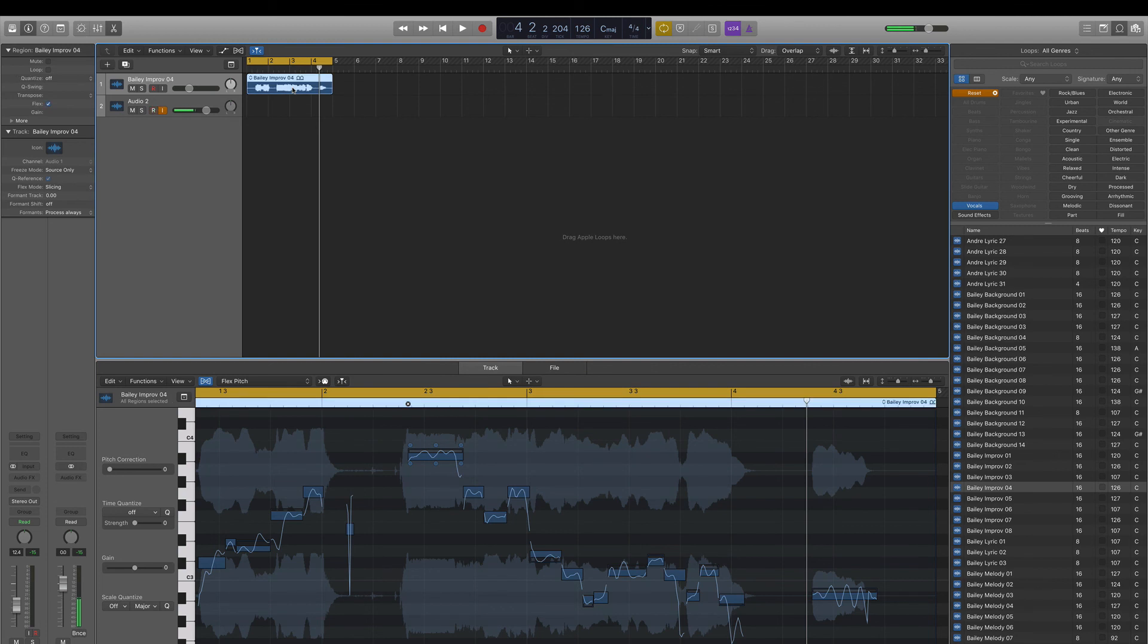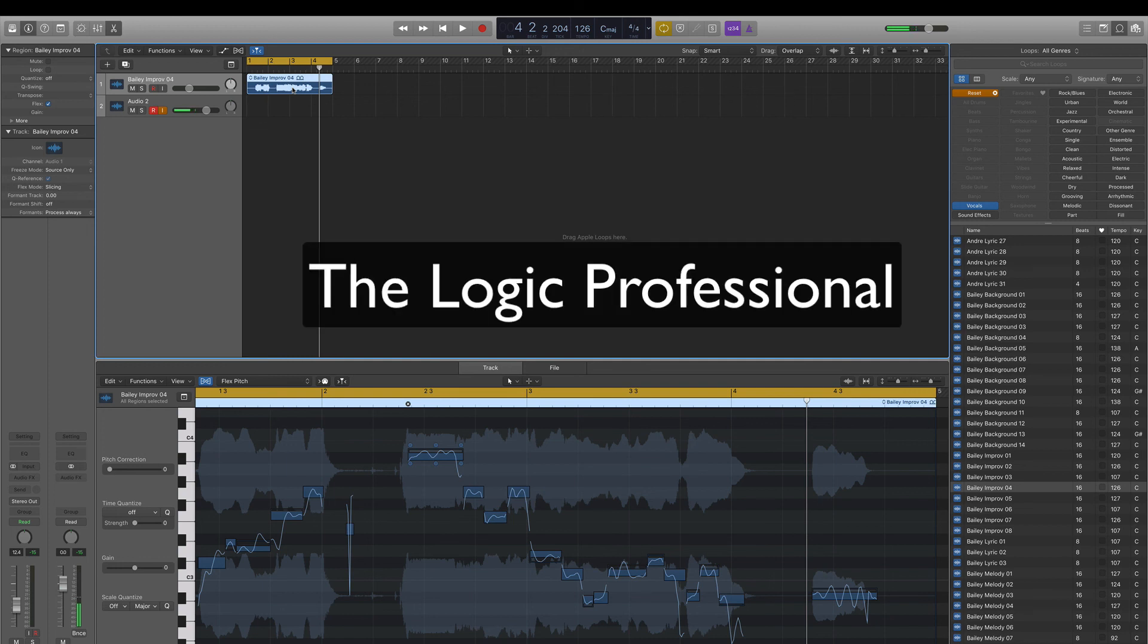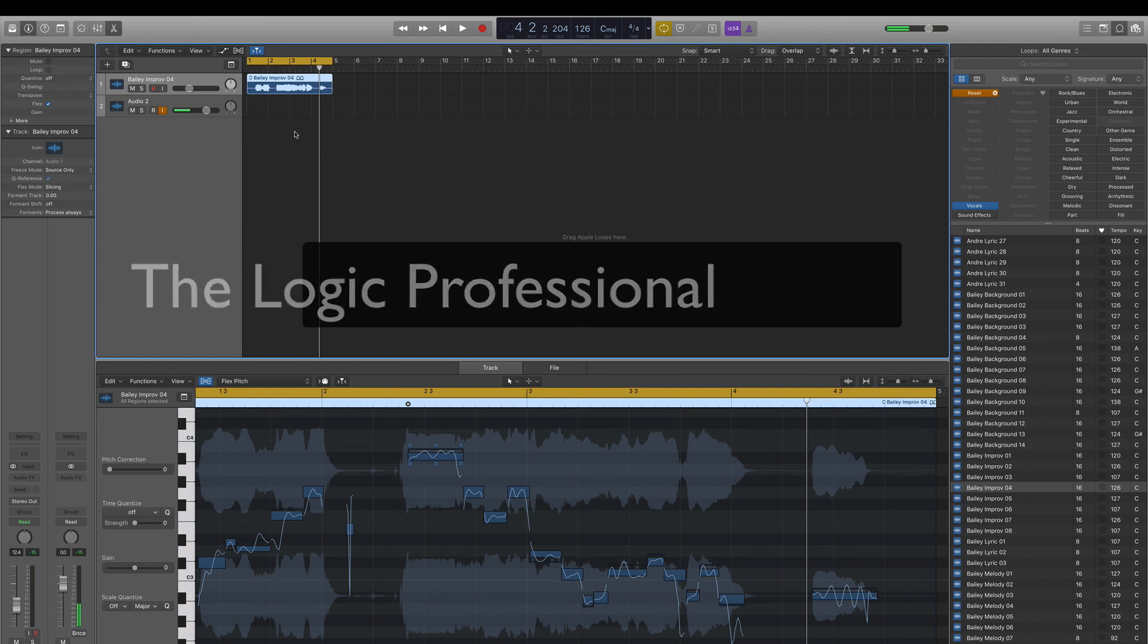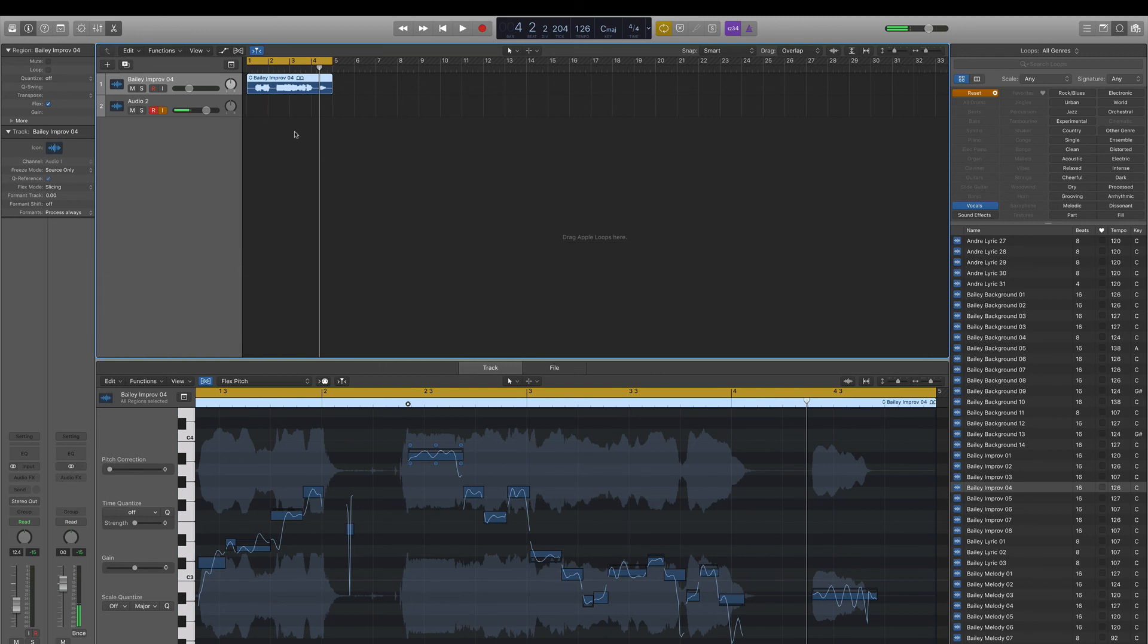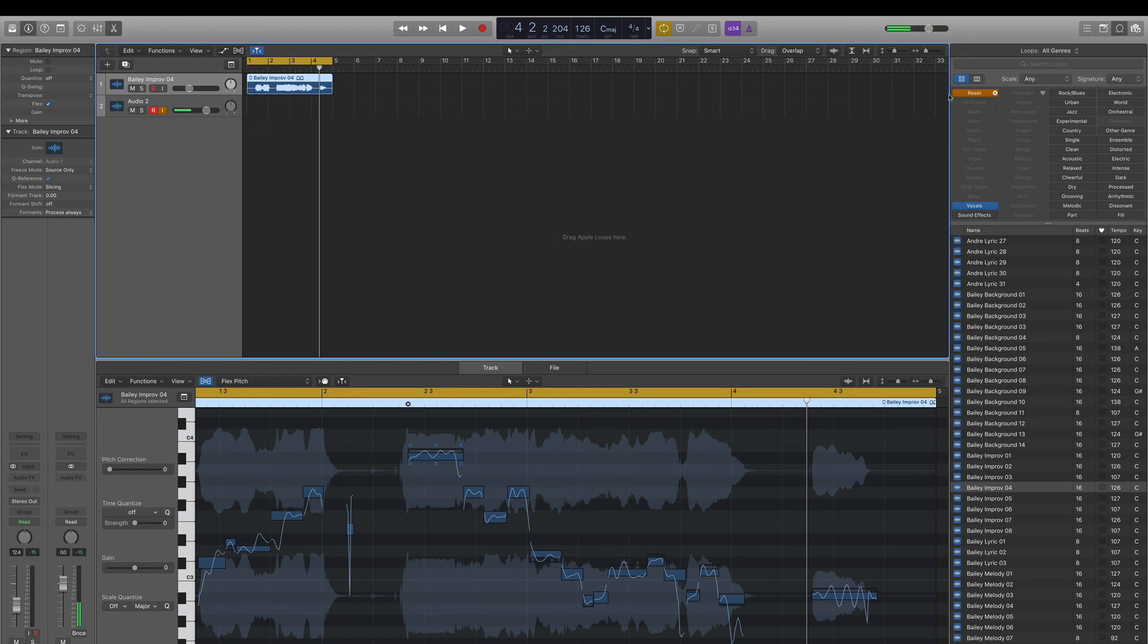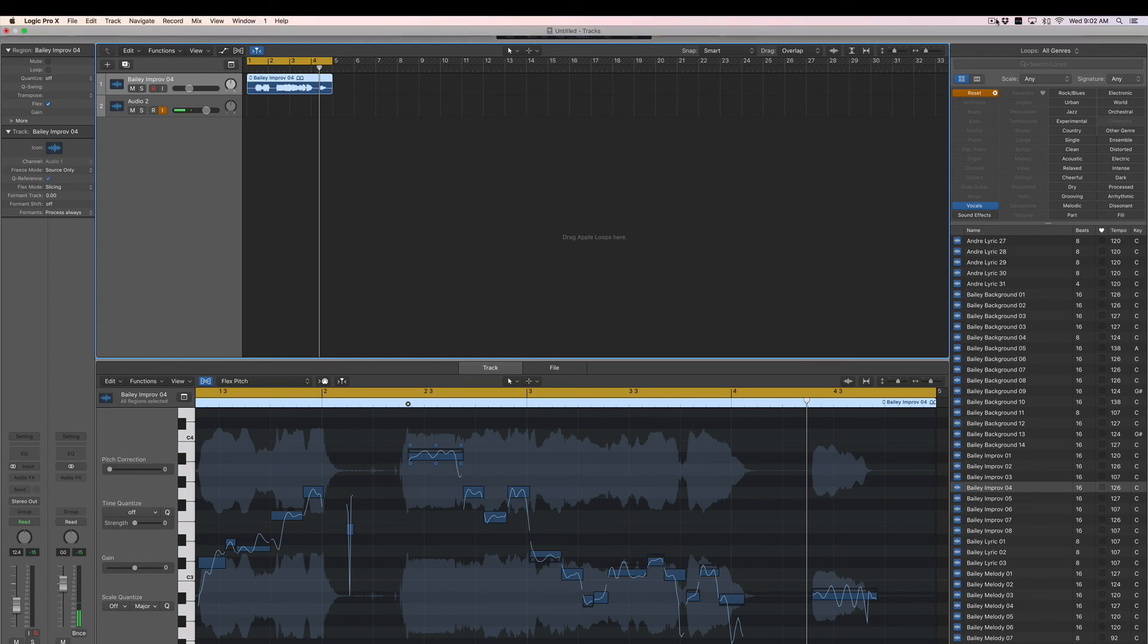So thank you guys so much for checking this out. Again, this is The Logic Professional teaching you the ins and outs of Logic Pro X, Apple's recording software. Please remember to subscribe to this channel. Check out some of my other videos. And if you ever have any question at all, feel free to reach out to me directly or just leave a comment below and I'll try to make a video to help you out or get back to you. Yeah. Thanks so much, everybody. You all have a great day.